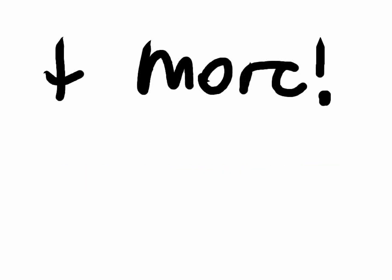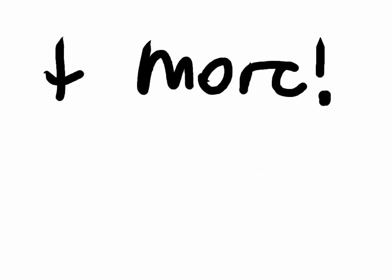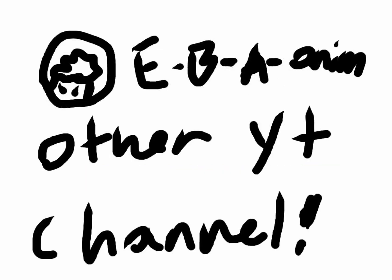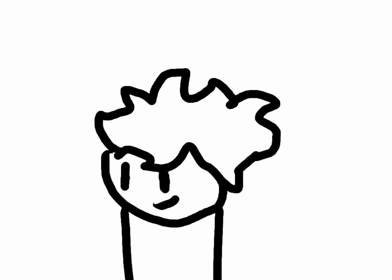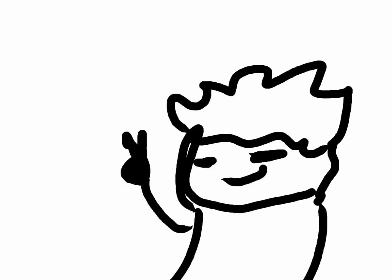But yeah, my other channel where you're seeing more animations kind of like this, it's called Ethan's Bizarre Venture Animations. And yeah, that's basically it. I just want to say to you guys, thank you for watching my introduction. See you on the flip side.